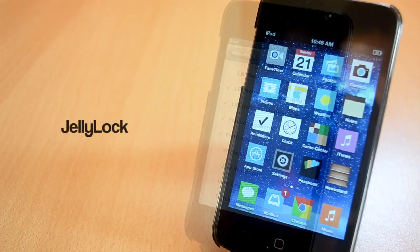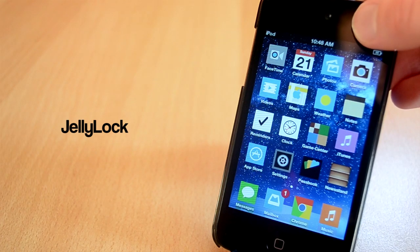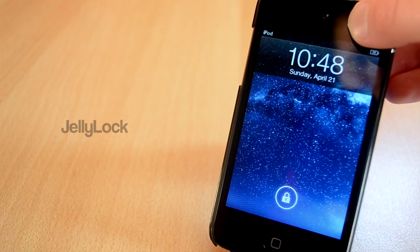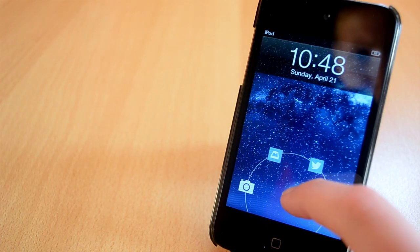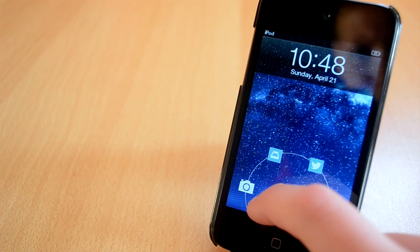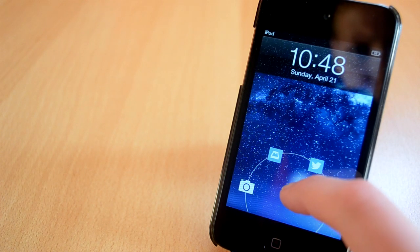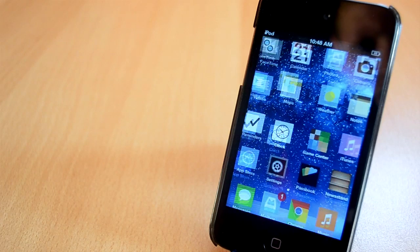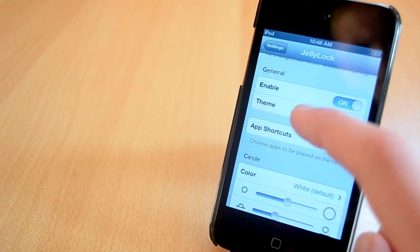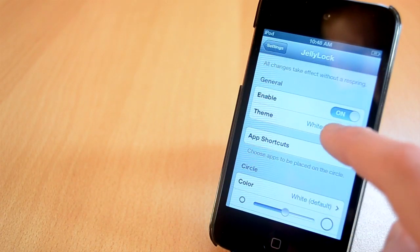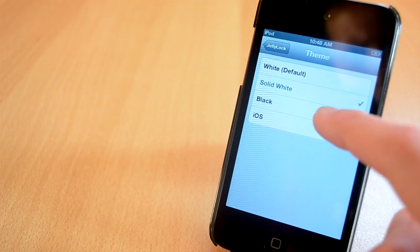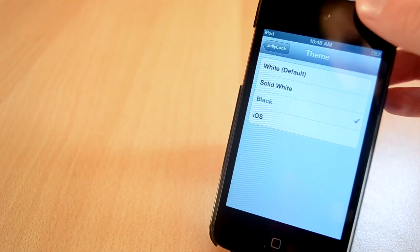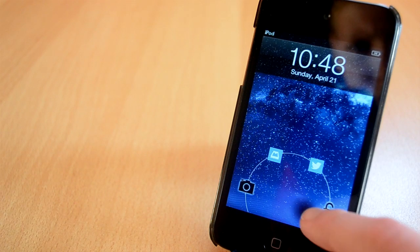Up next is a jailbreak tweak called Jelly Lock. I have been wanting a tweak just like this for a very long time and now it's finally released and available to download. This tweak will allow you to change the slider from the regular iOS slider to the Jelly Bean lock screen. You can choose from a lot of different settings, which is really nice. For example, you can add different shortcuts to apps, you can change the theme, the opacity, and so on.